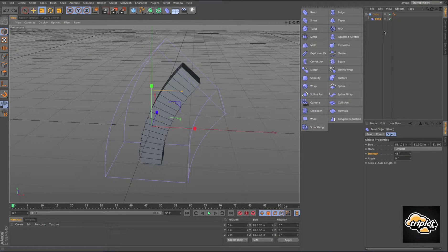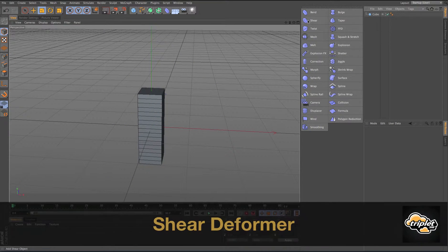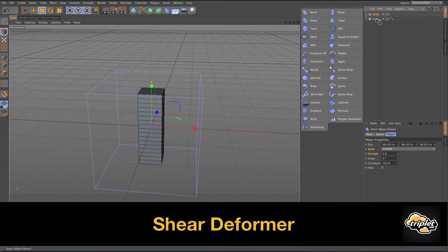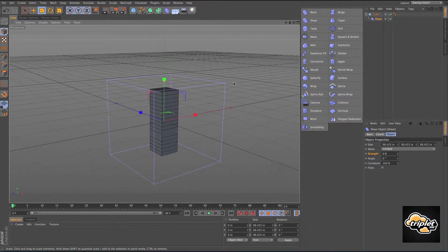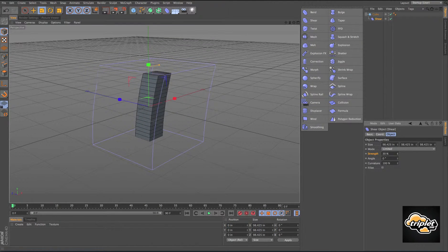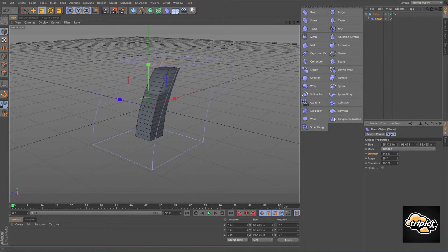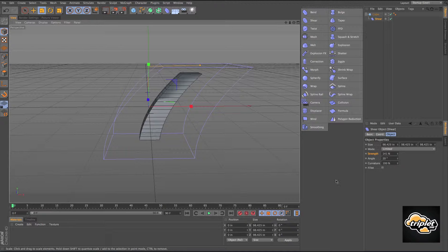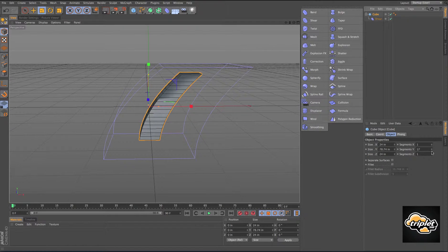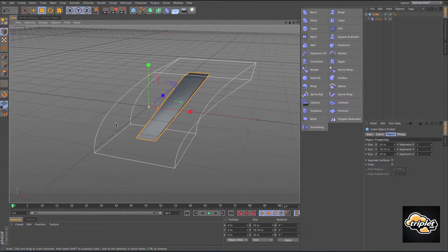You make it a child of your geometry and you play with the strength. Let's delete that one and I'll show you the shear deformer. Same thing — you make it a child of your geometry and you have a strength and angle right here. If we change the segments of our cube, it's going to shear it just like the bend did.